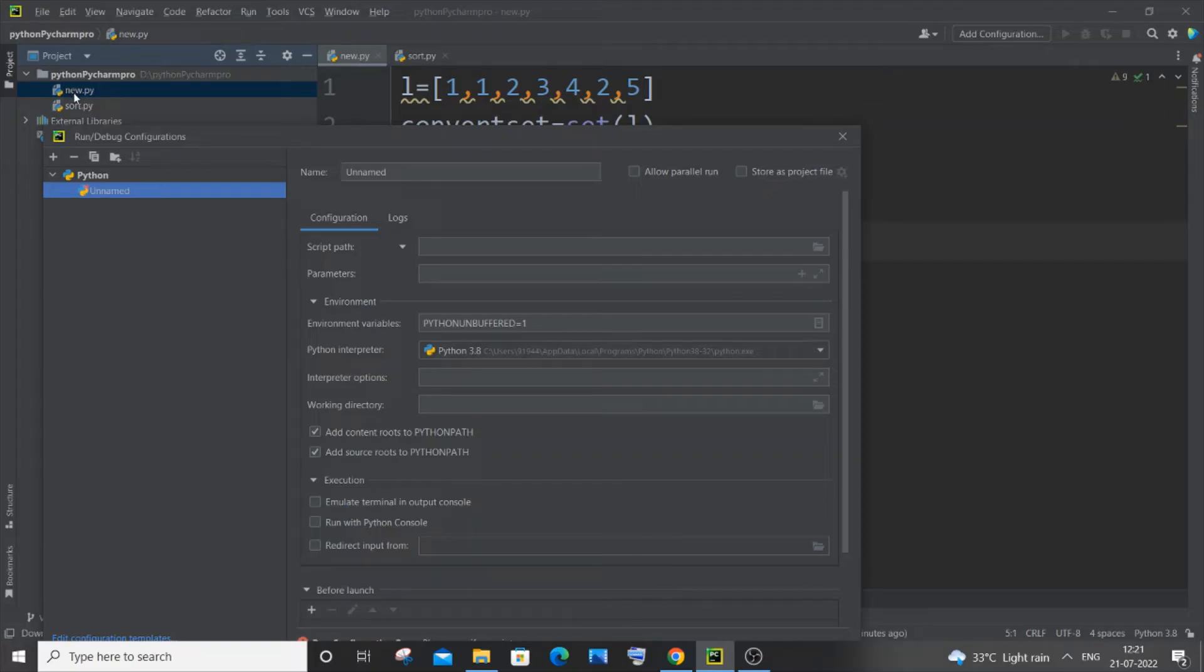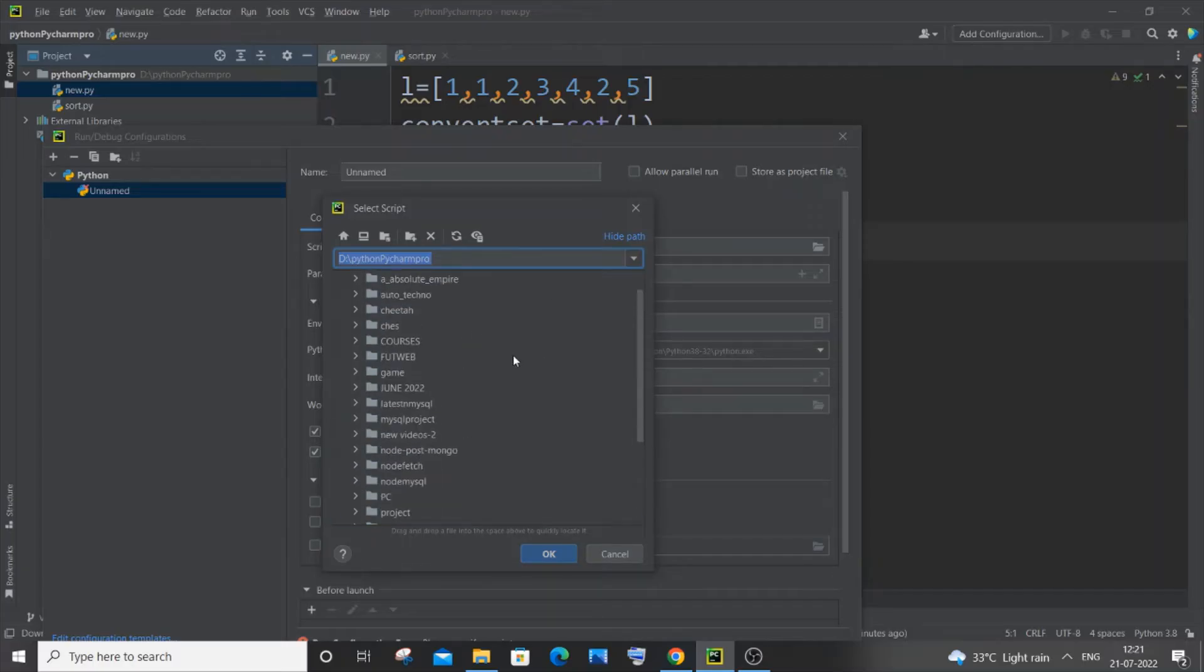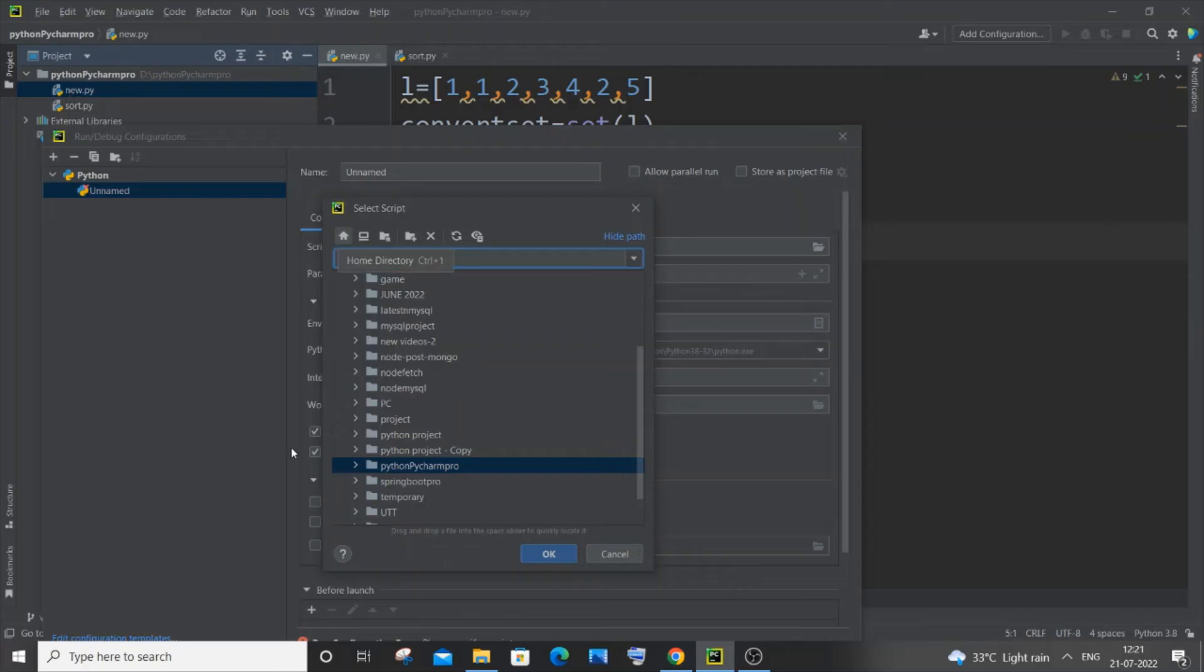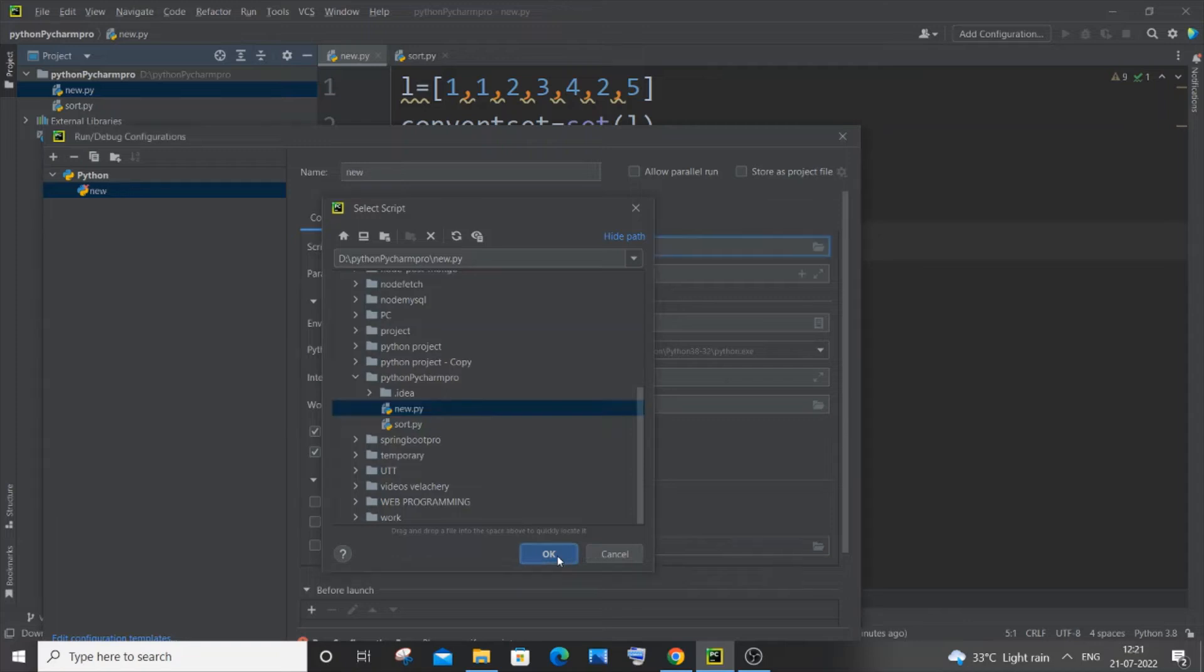So just go to this Browse option and just go to that particular folder where you're having this Python file, open it, and you're going to select that particular file name itself. So in my case it's new.py. Let me just select this and give OK.